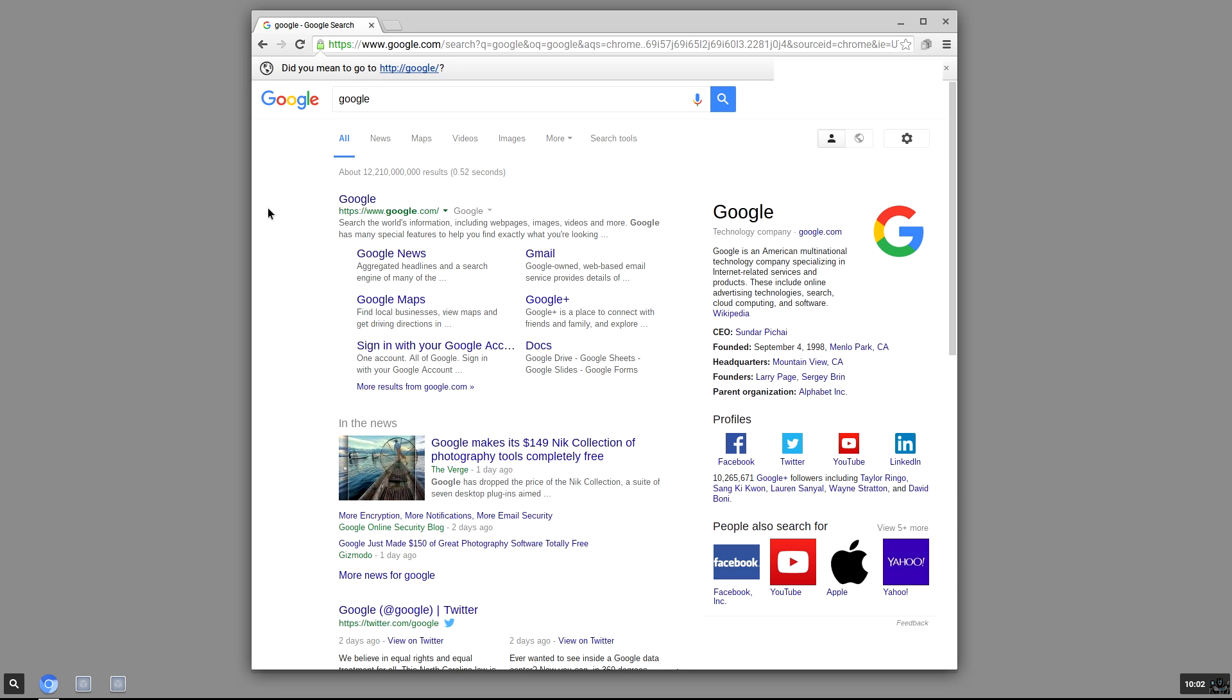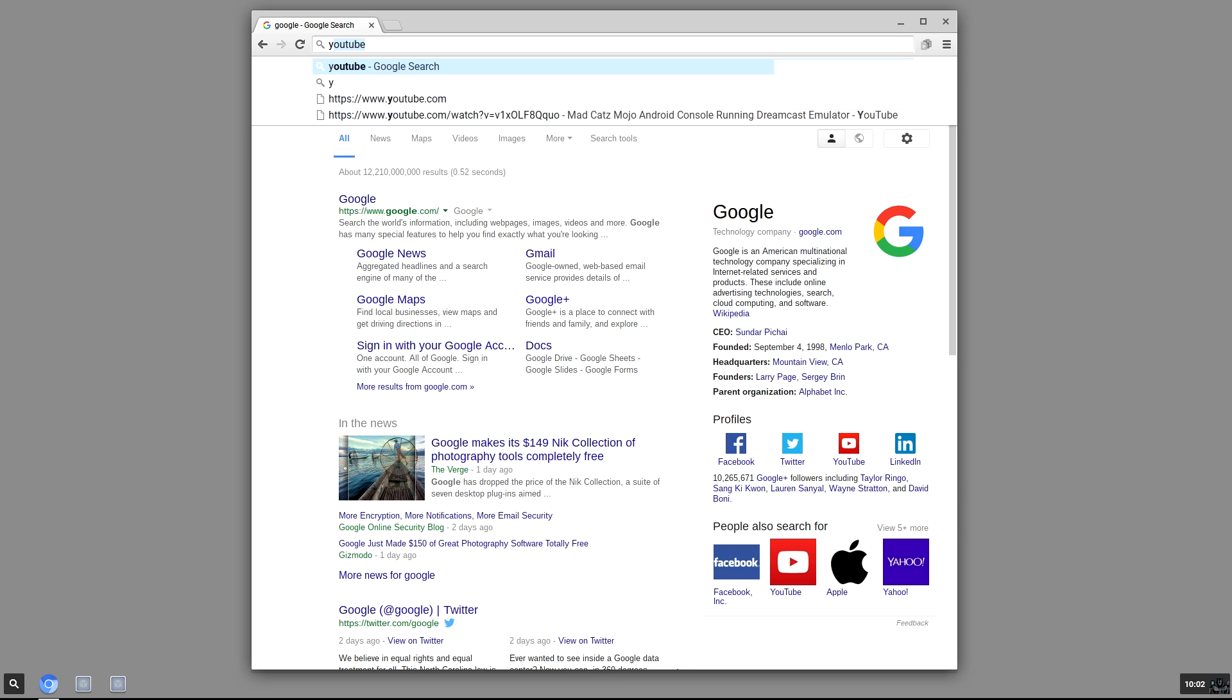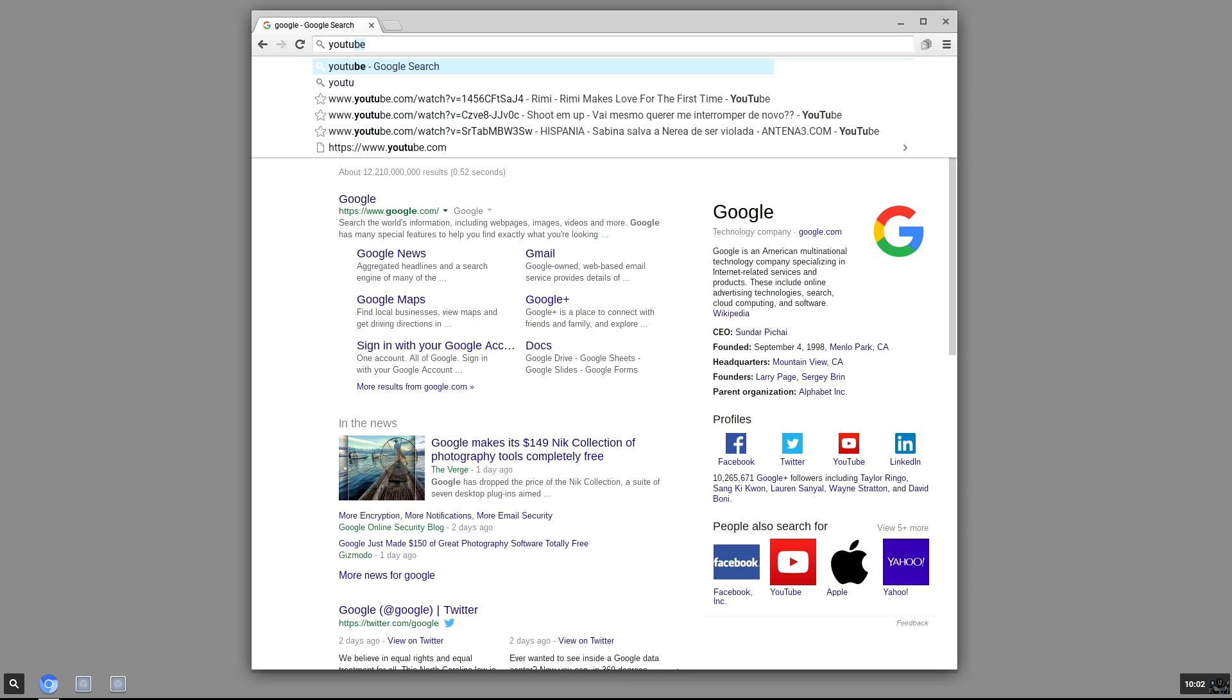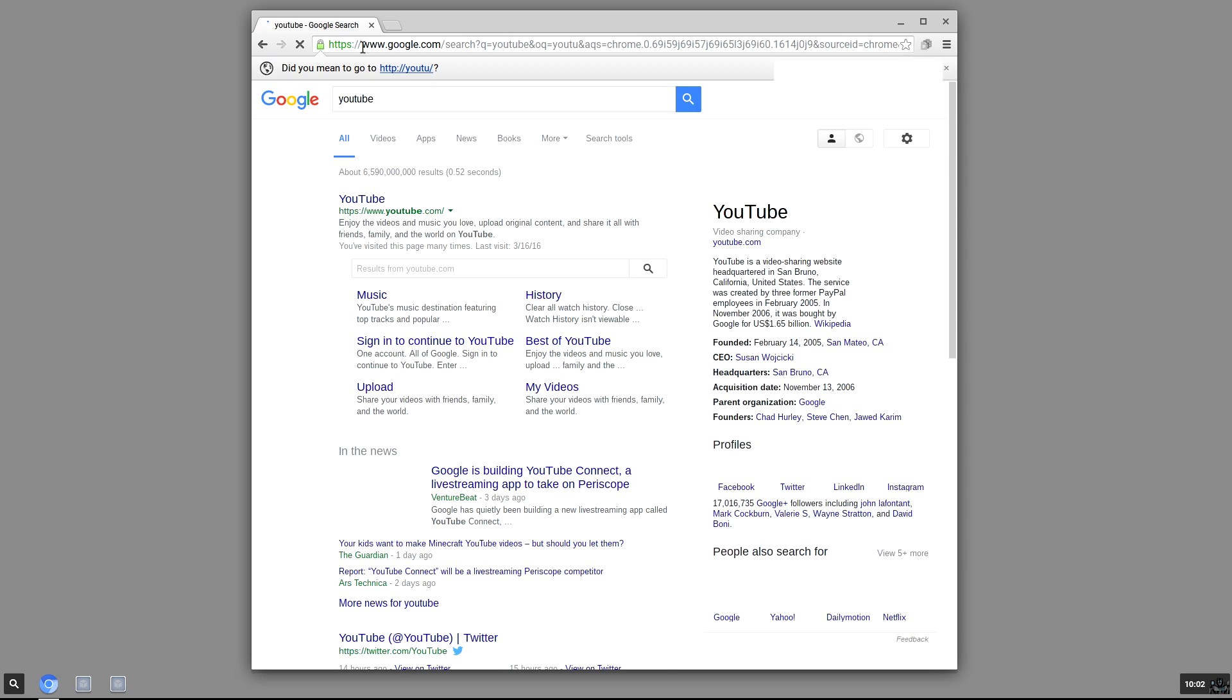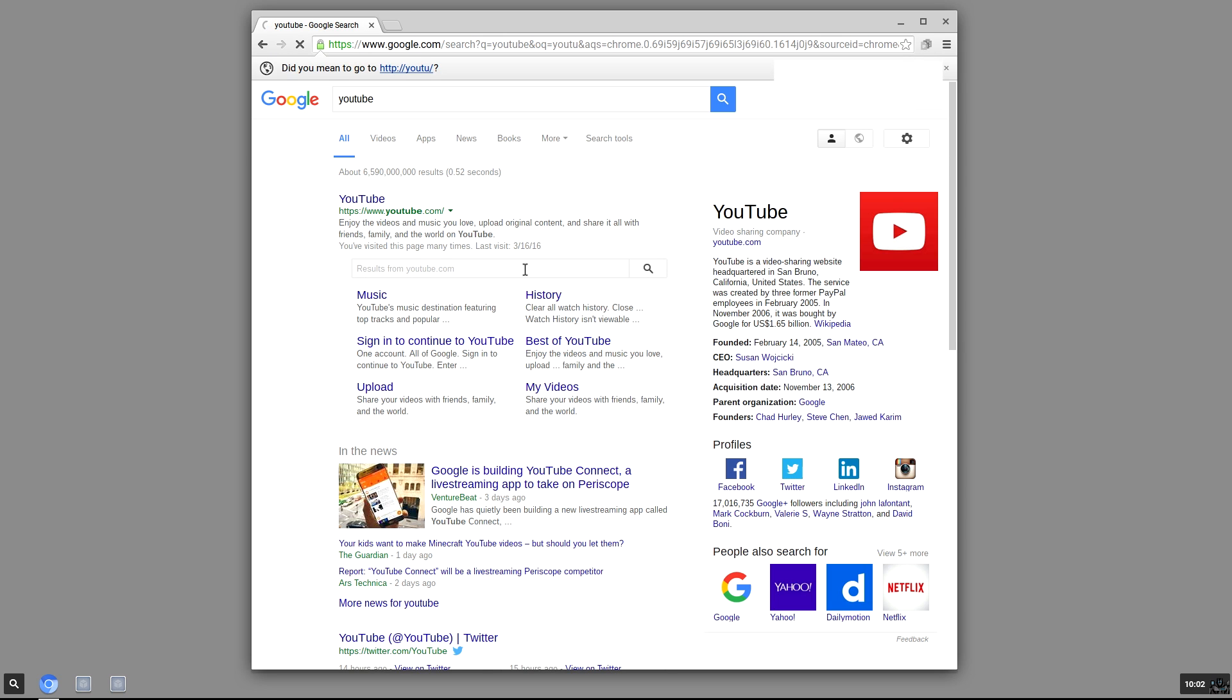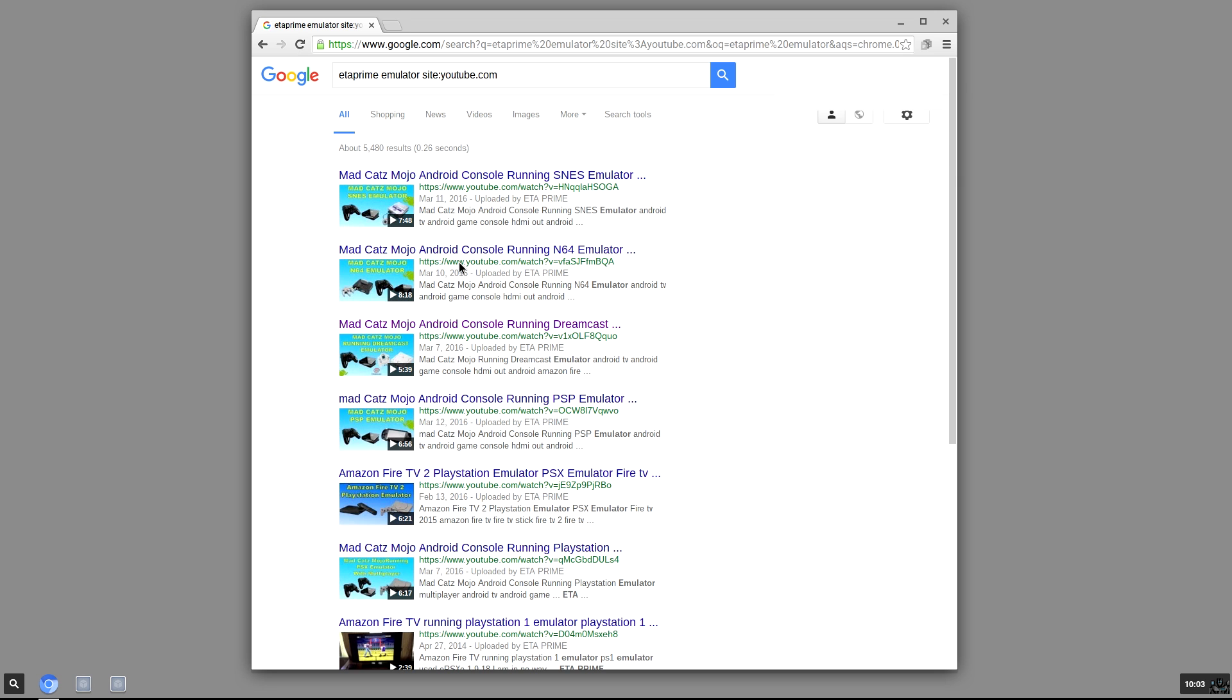So let's go ahead and see what this thing does. I'm gonna go here to YouTube and I'm just gonna see if we can play some videos here. I'm gonna try this.